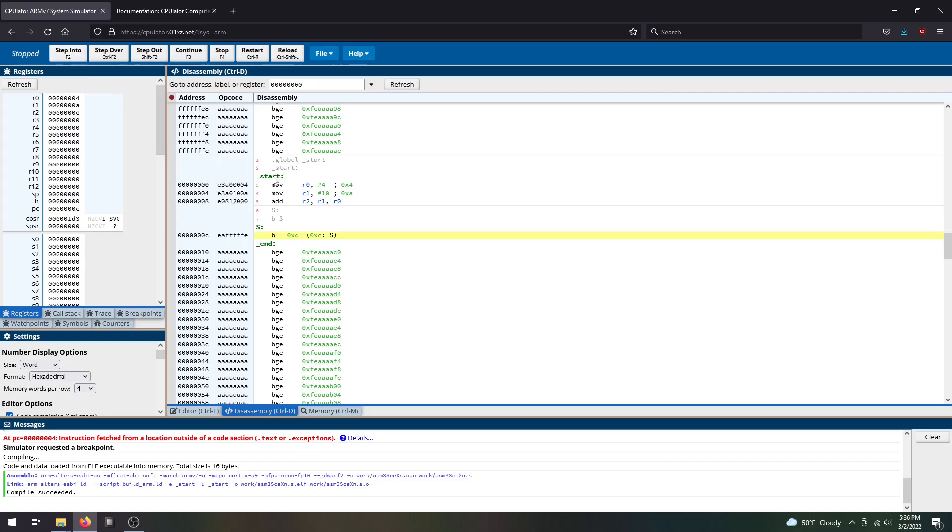You can reset the values of your general purpose registers by clicking on it, entering zeros, and that would make sure all of these are reset.